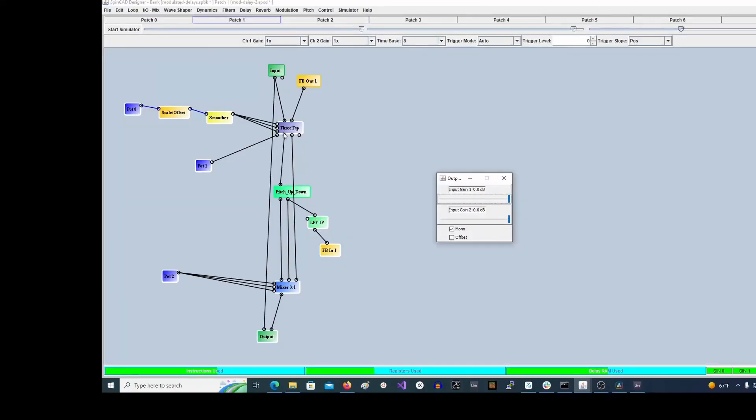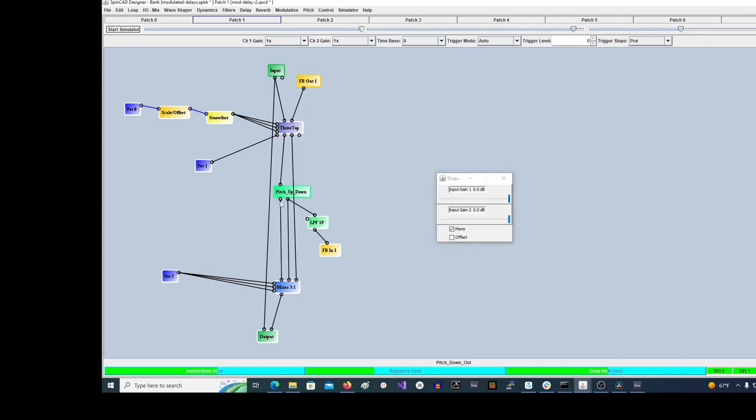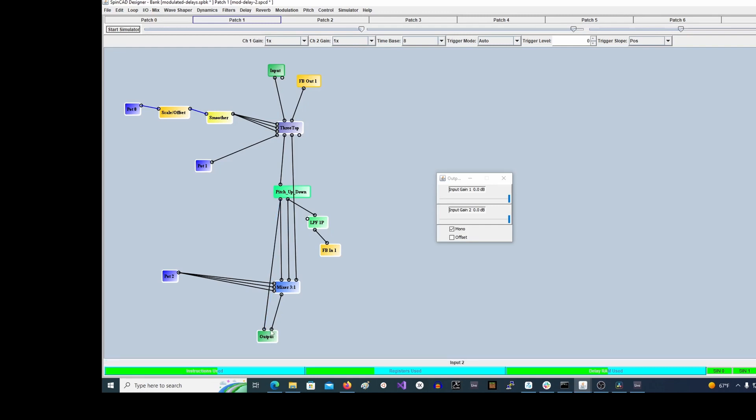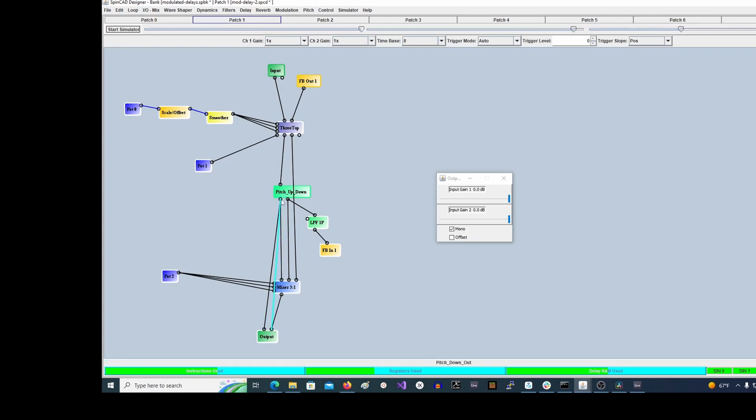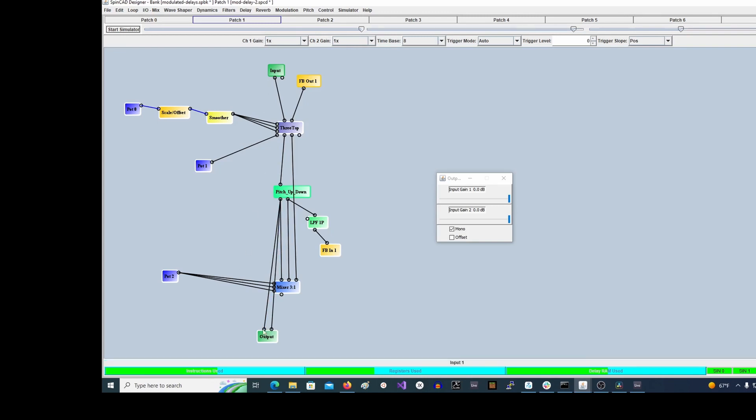While developing a patch, sometimes you want to listen to just one particular signal. For example, if I want to listen to the pitch down from the second delay, then I would temporarily route that to both sides. Now keep in mind, I don't remember where the things I had earlier were, but it's not that hard.